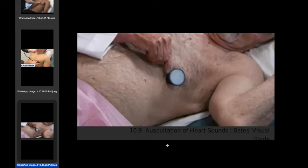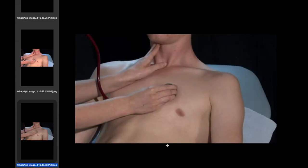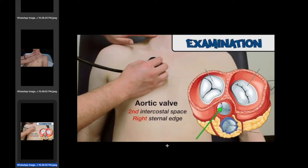In the left lateral position, we also examine the left parasternal area with timing. This is the pulmonary area, and this is the aortic area. In the aortic region, it is better to lean the patient forward with held expiration, and it is better to listen at the left sternal edge in the third or fourth intercostal space.